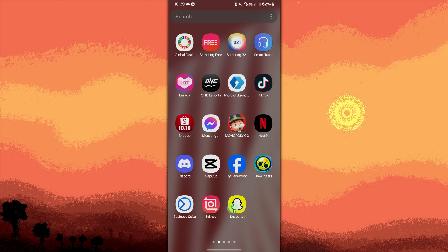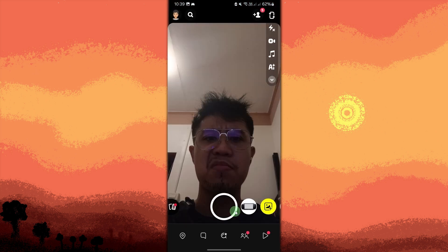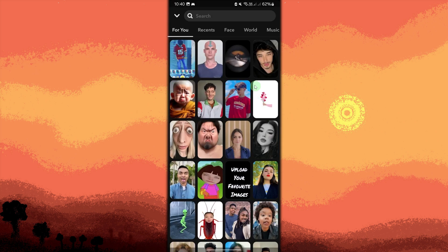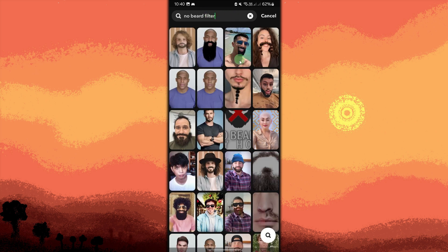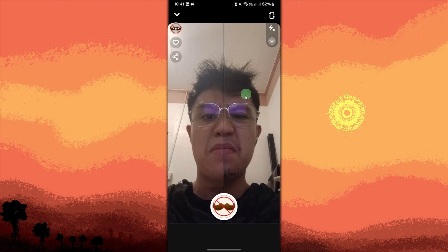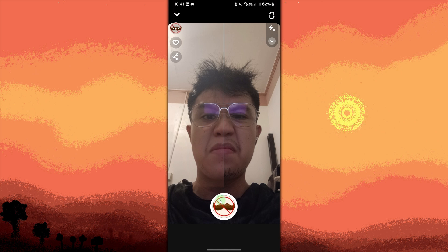Open Snapchat and search for the no-bid filter. It's usually available in the filter options on the search icon. Tap on it and use the search bar to find the no-bid filter. Tap to choose the no-bid filter. Once you find the filter, record your video while using the no-bid filter. Save the video to your phone's gallery after recording by tapping Save.